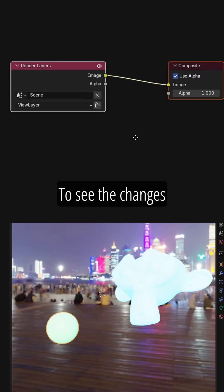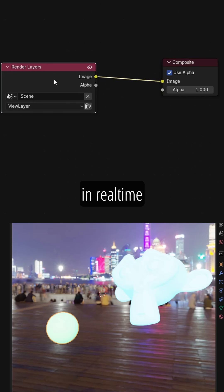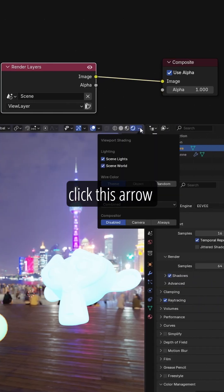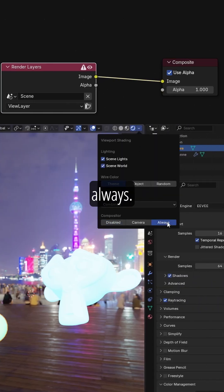To see the changes we make in real time, I come to here, click this arrow and enable Always.